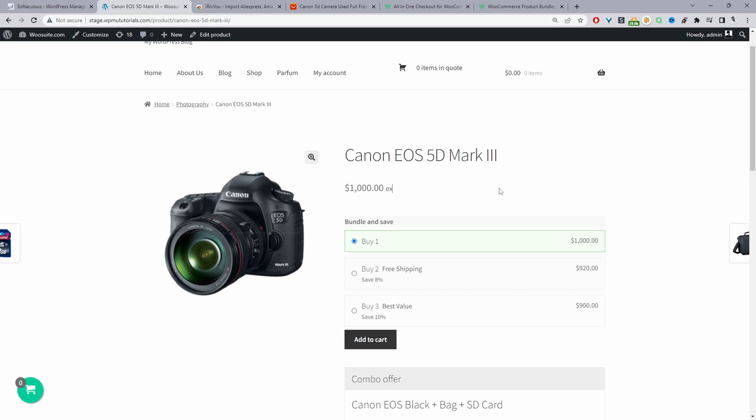To achieve that here I'm also running a tiered pricing discount for this particular item. So if they buy two they'll get eight percent off and they'll qualify for free shipping as well, or if they buy three items here they're getting a ten percent discount and here we're just adding a custom label saying it's best value.